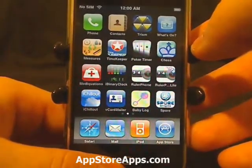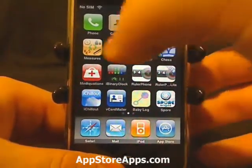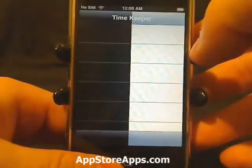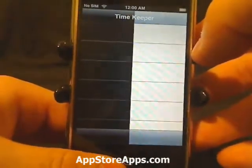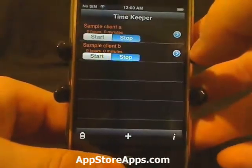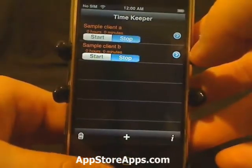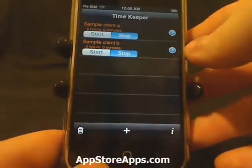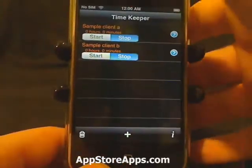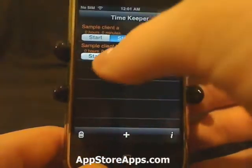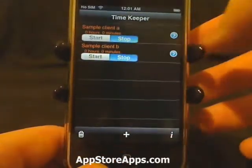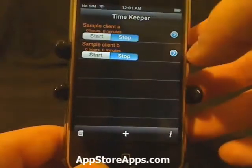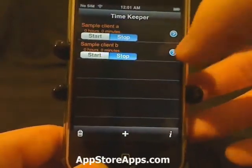This is the Timekeeper application. This application is available in the App Store for $7.99, and with this application you can keep track of the amount of time that you spend on specific projects.